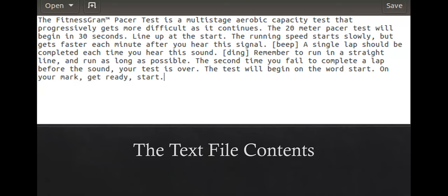Here's the text file containing the plaintext messages we will encrypt using Triple CBC. We opted to use the FitnessGram Pacer Test quote due to its overall large size.